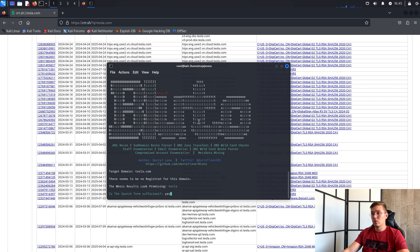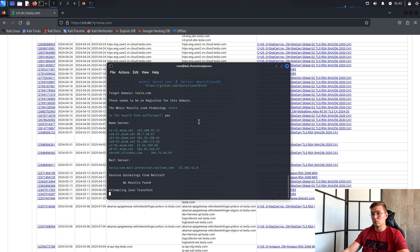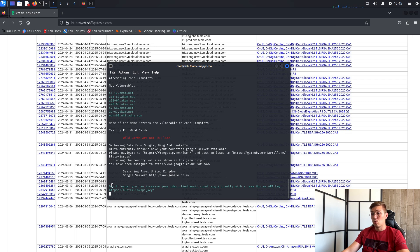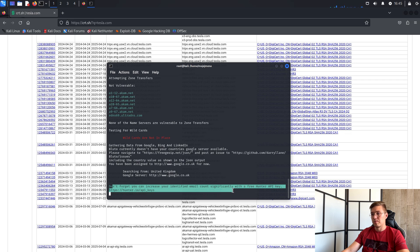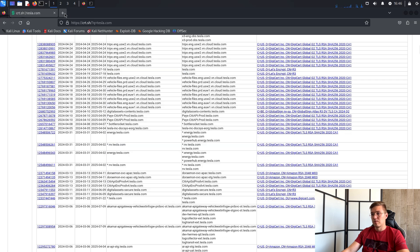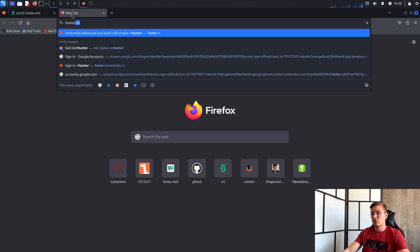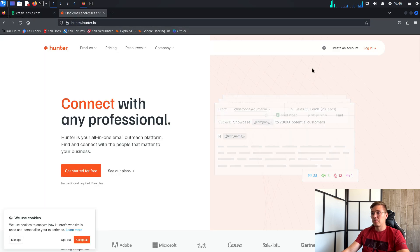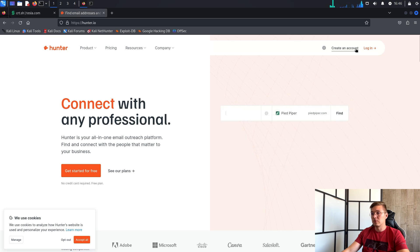If you would like Bluto to find the email addresses of the domain, you need to enter the API key from Hunter.io. Do you know Hunter.io? Let me show you. On this page you need to register and copy the API key, which you can find under your account.